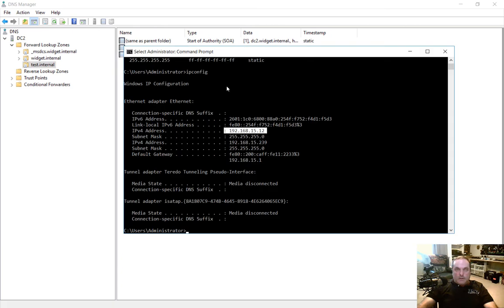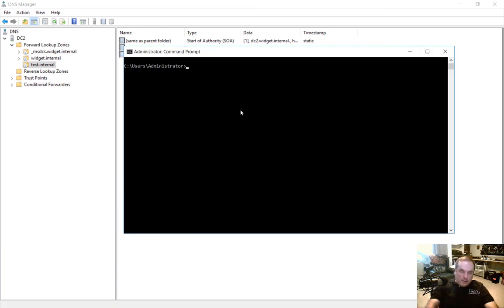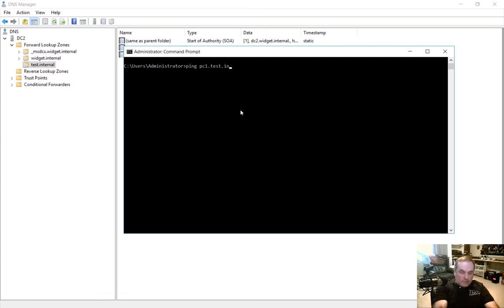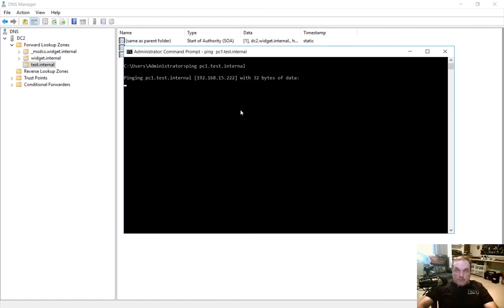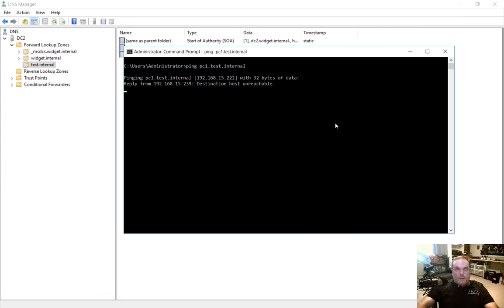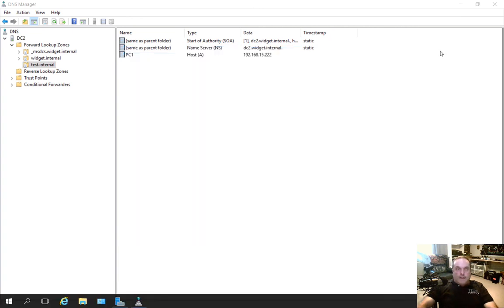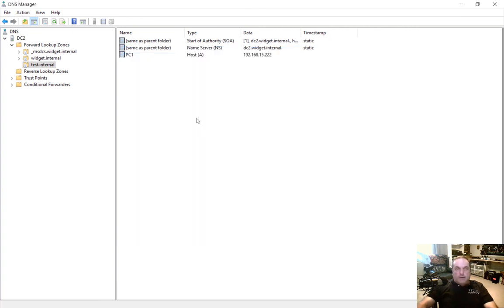So let's go ahead and clear the screen out and we'll do a ping PC1.test.internal and you can see that the IP address comes up right there. So that's how you create an additional Active Directory Forward Lookup Zone in Windows Server 2016.